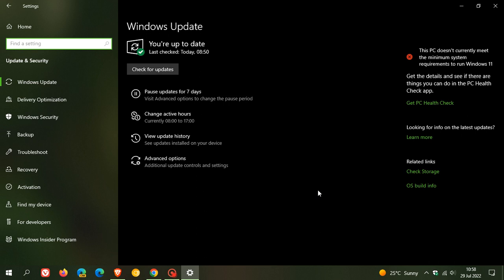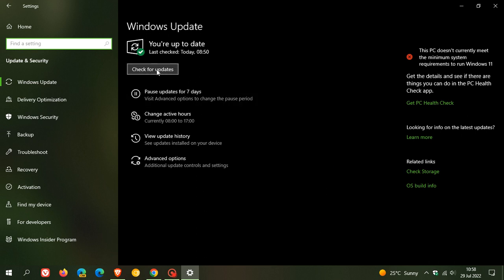As many of you may know, you'll just have to go check for the update, which will force the update, and you will then have the option to download the feature update to Windows 10 version 22H2.